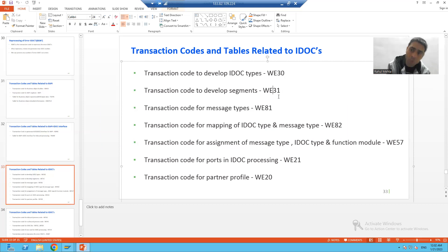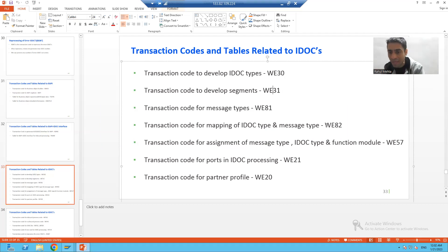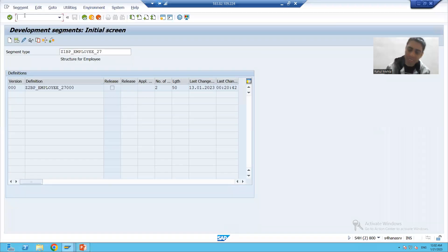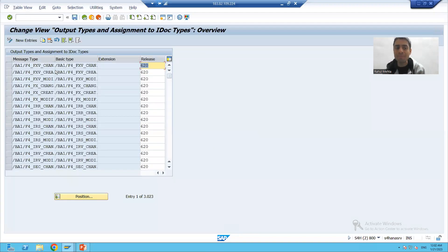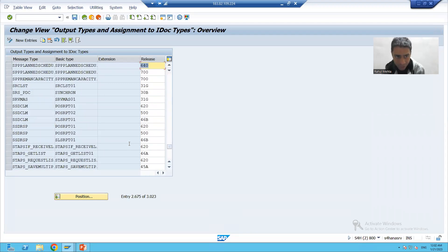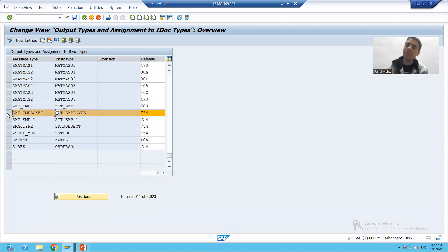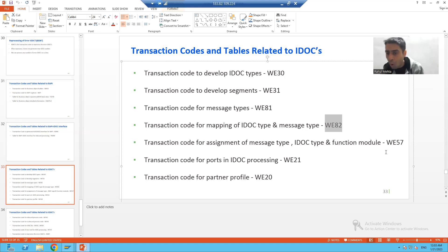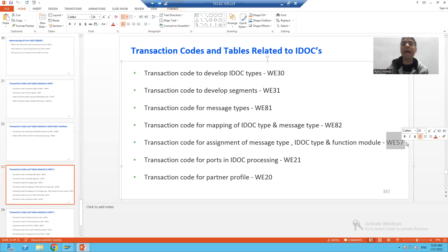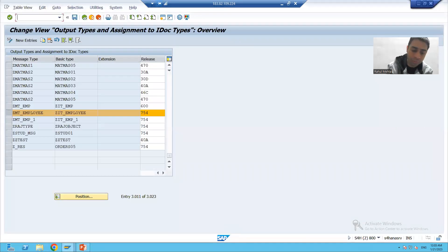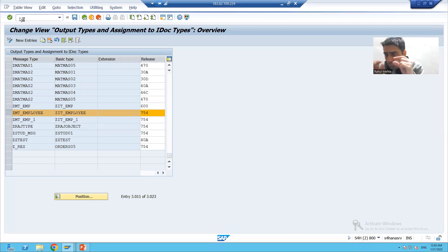After that, we also checked: the transaction code to store the mapping of IDOC type and message type is WE82. In WE82 transaction code, the mapping of IDOC type and message type is maintained. We also covered the important transaction code WE57, which handles the assignment of the function module with our IDOC type and message type. All these things got created automatically when we created the IDOC interface through BDBG transaction code.